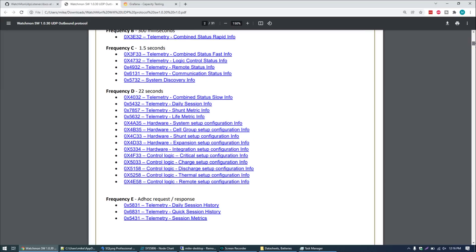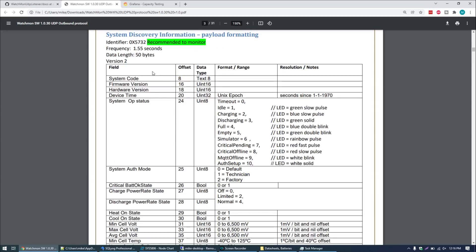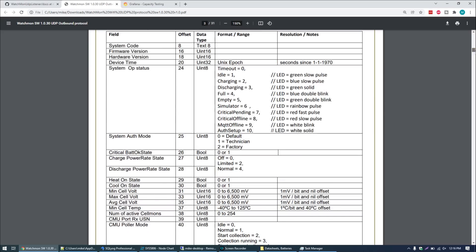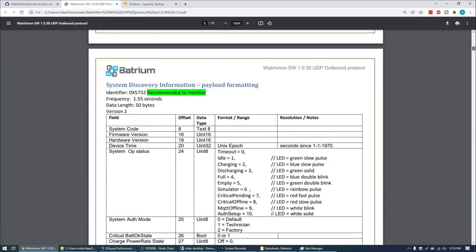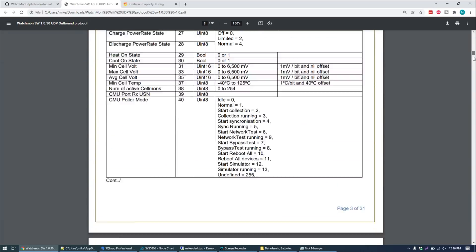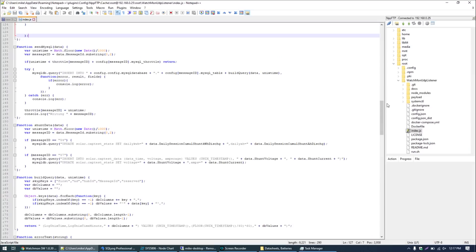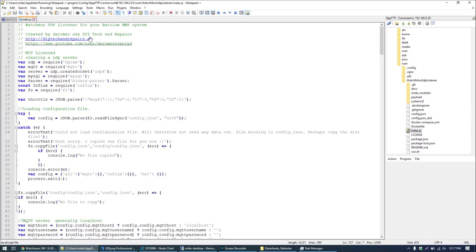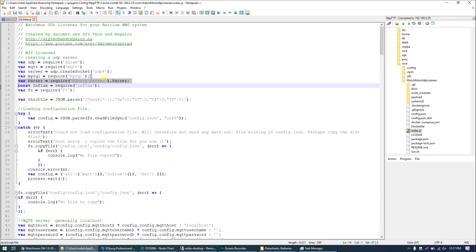This is why sometimes during the test I say that I have to wait for the display to update because that data is only relayed back to display every 60 seconds. It's not exactly real time. The other one I mentioned we care about is number 57. 0x57 or system discovery info. This is broadcast every 1.55 seconds across the network. This is where we get the shunt voltage and the shunt current from. This is the code for the Watchmon listener. It's created by Daniel of DIY Tech and Repairs. However the version I have is heavily modified. I don't use Influx or anything like that. I don't use MQTT. I'm into more relational databases. So I modify this quite heavily to use MySQL as a storage engine.